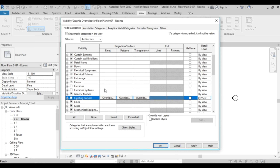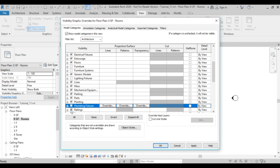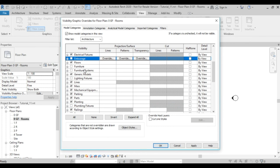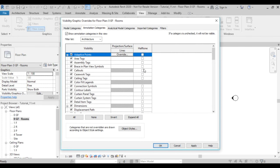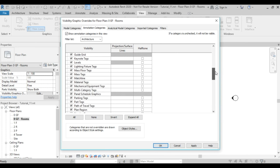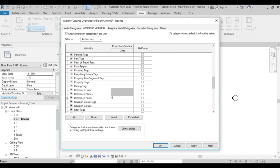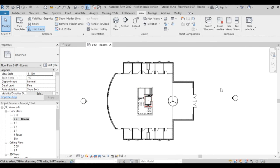I'll also turn off plumbing fixtures, entourage, and floors. Then in the Annotation Categories I'll turn off reference planes and click OK. Now everything is turned off so it will be clean and easy for me to define my rooms.